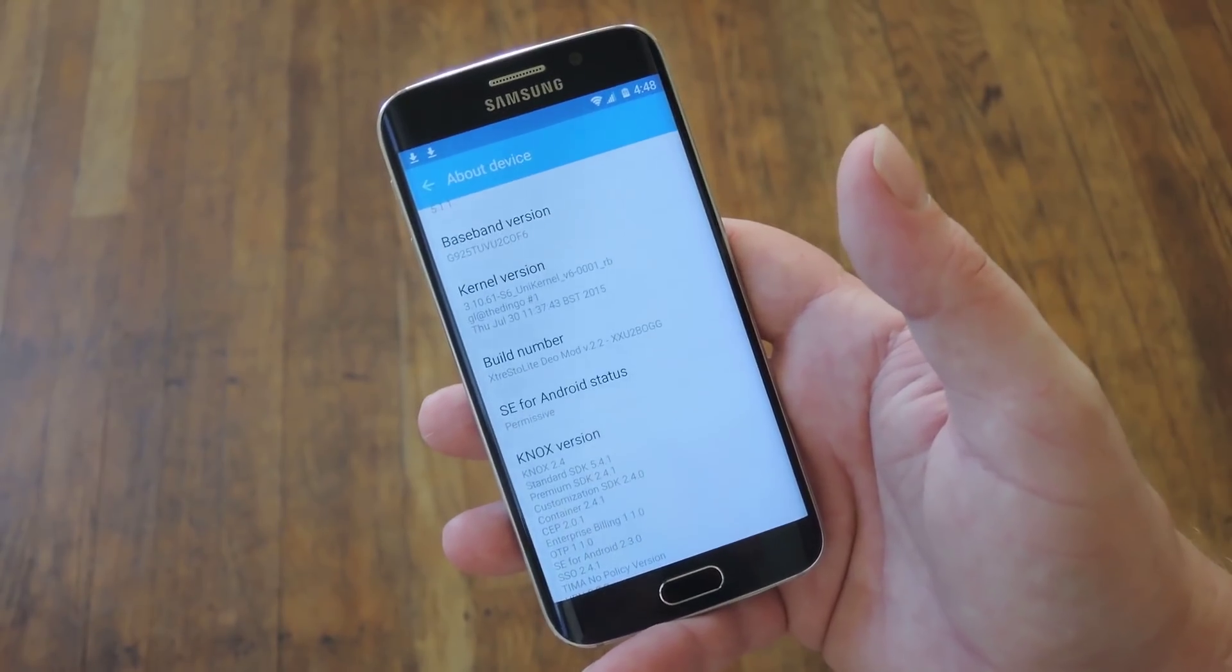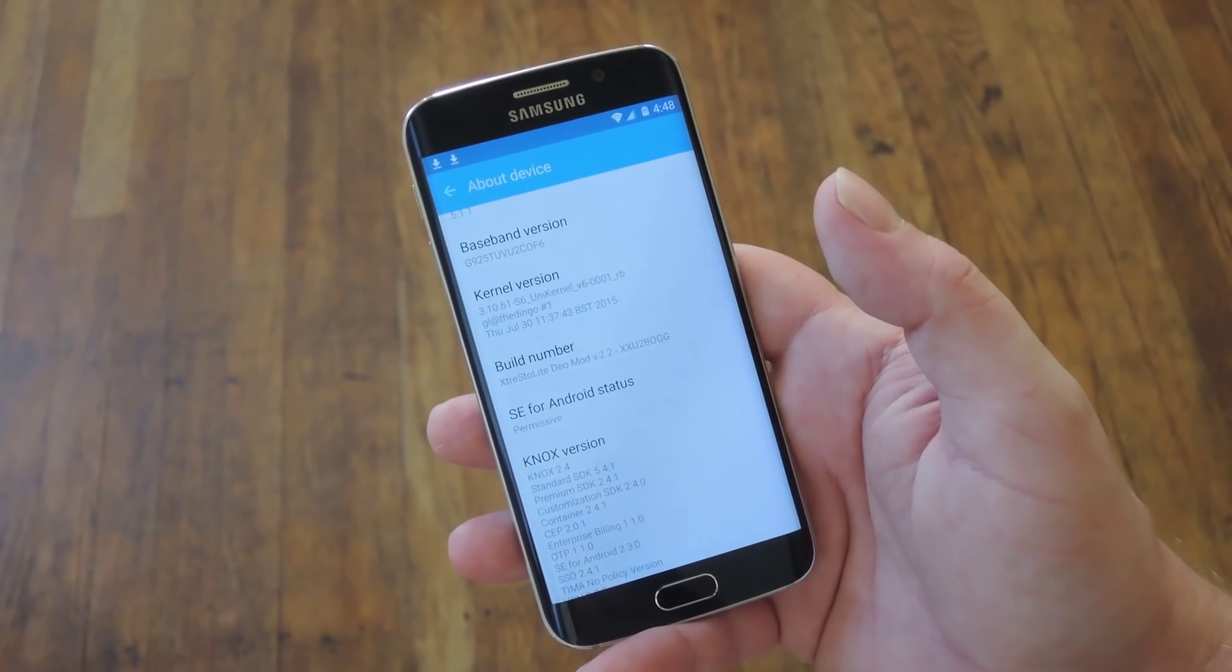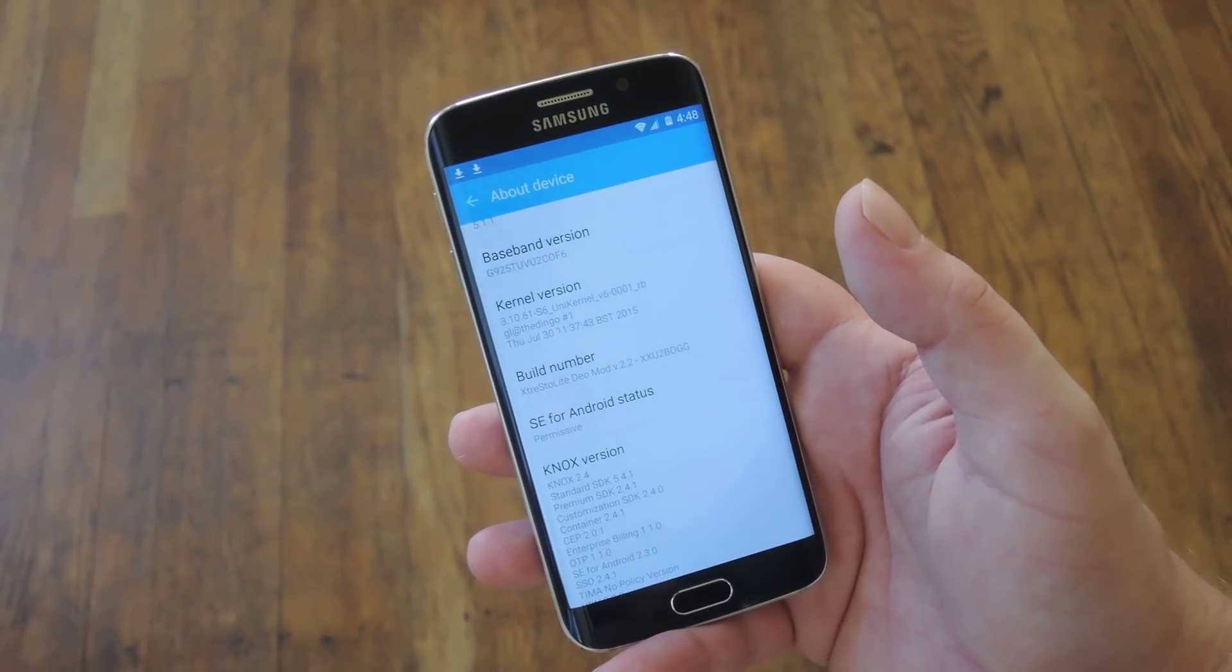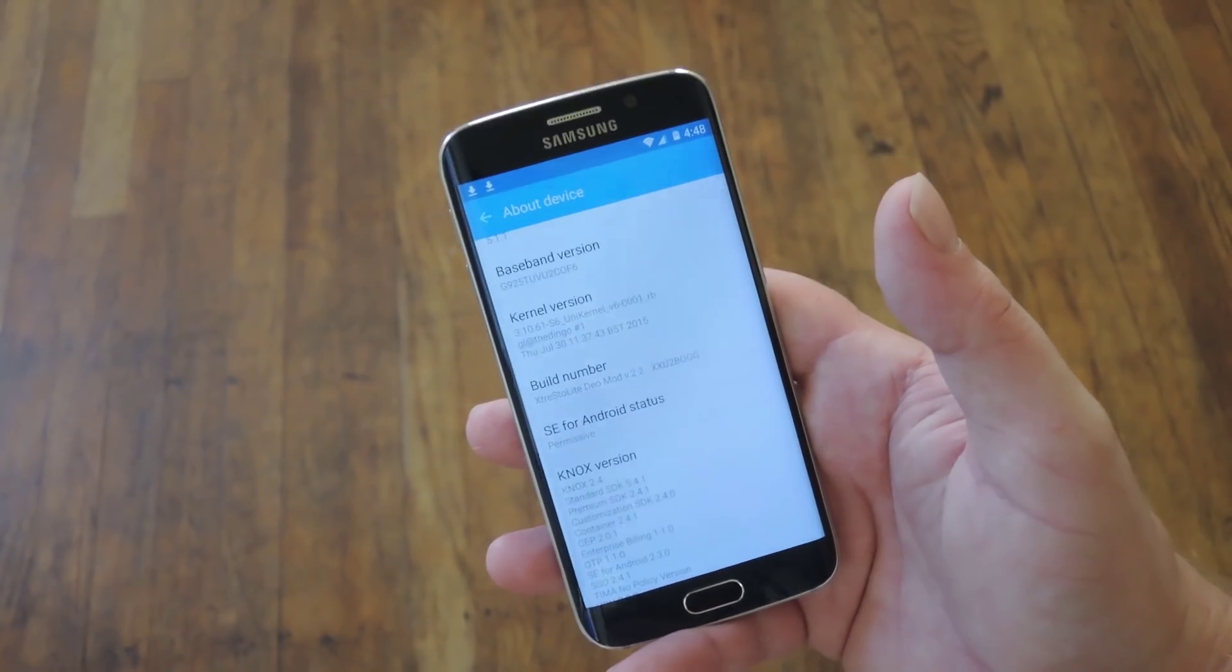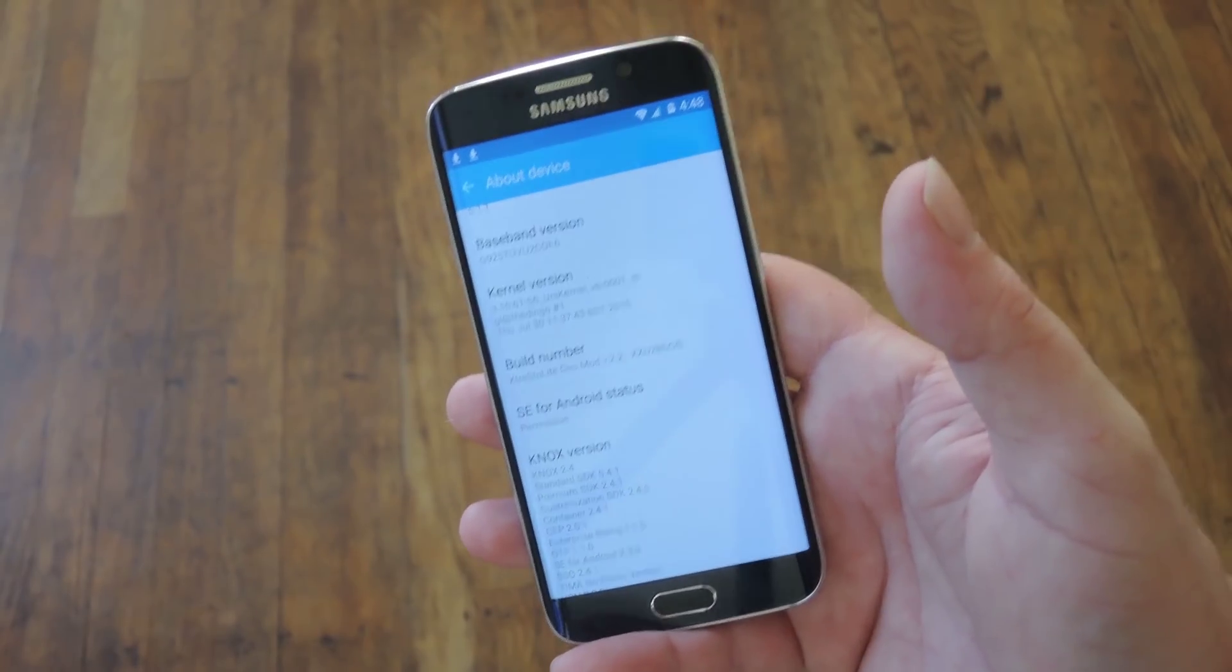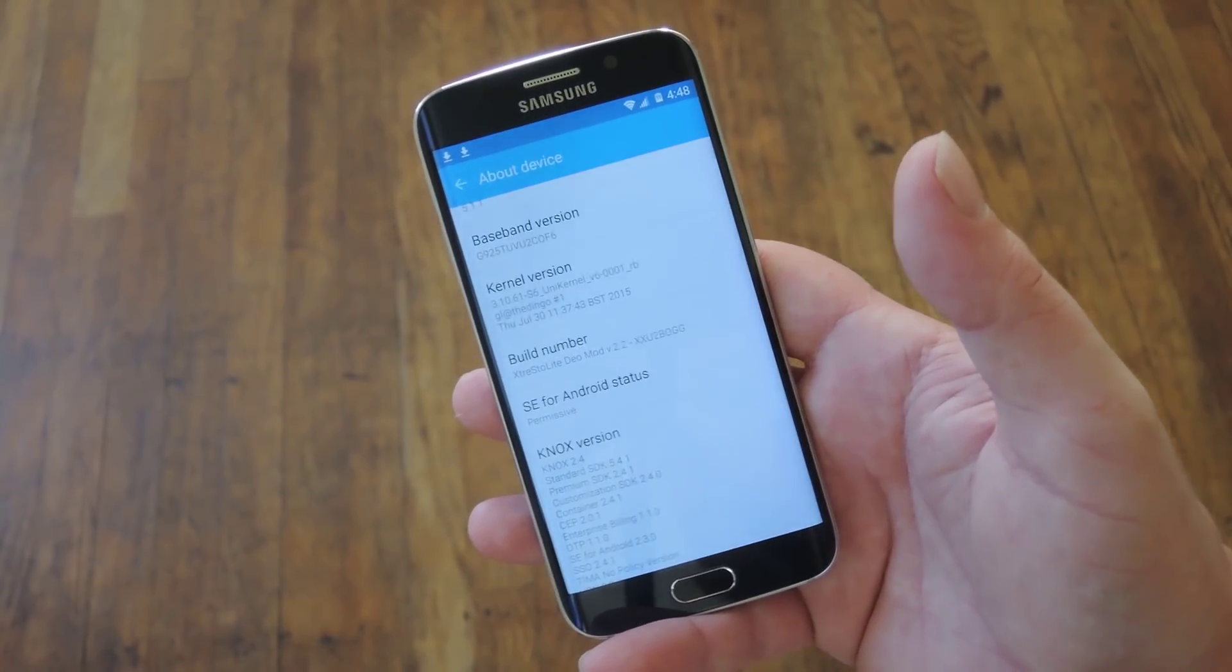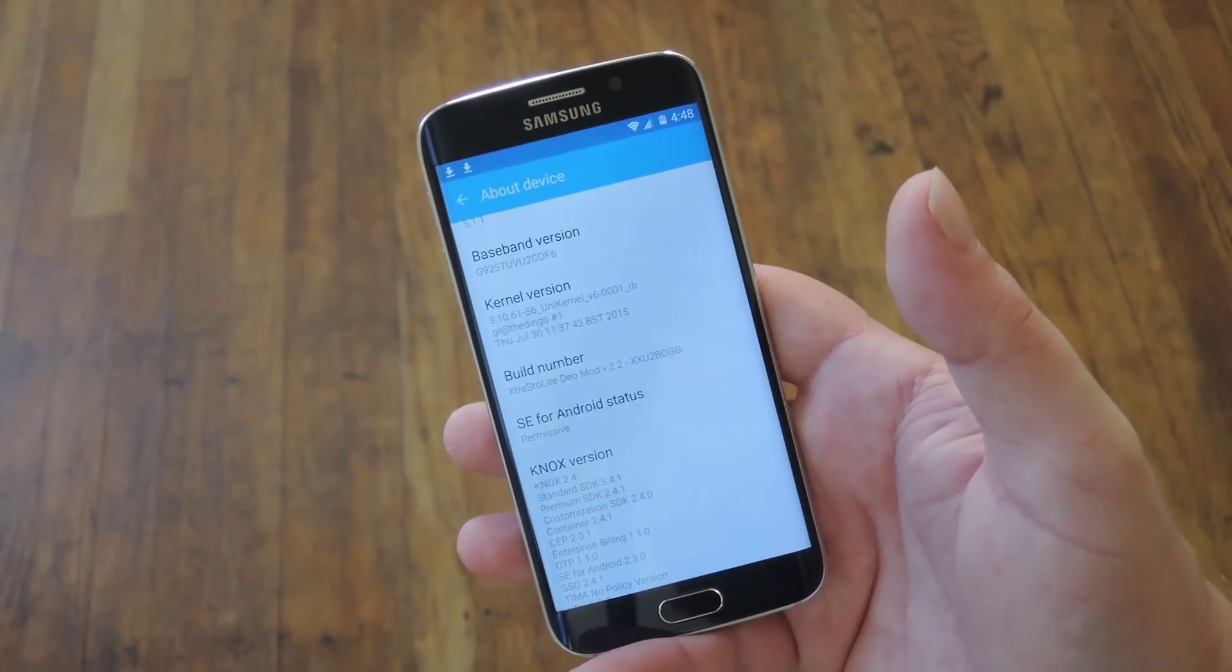But the second requirement is just as big actually. You have to be running some sort of a ROM that is deodexed, meaning there's no odex files in the ROM. Now the stock ROM for Galaxy devices is full of odex files, so that won't work. Basically you could try to deodex a stock ROM, which I haven't had any luck with, or easiest way, just install a custom ROM.